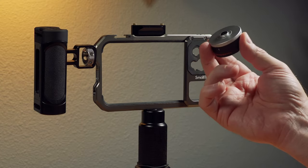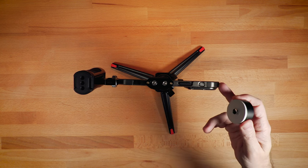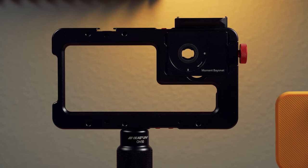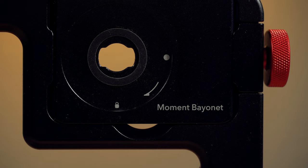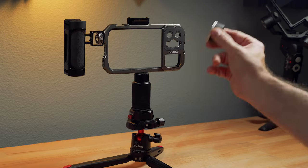They call it an M mount. So it'll work with this particular cage. It'll work with a beast cage if you have the M mount on that. And of course, it'll work with a moment case, among others.